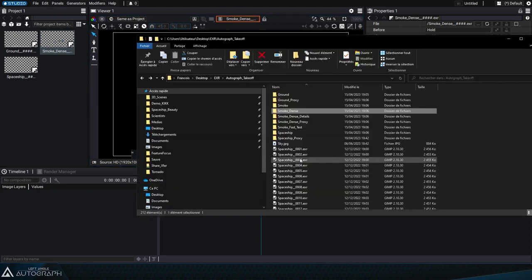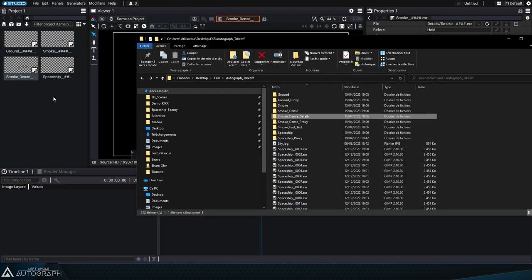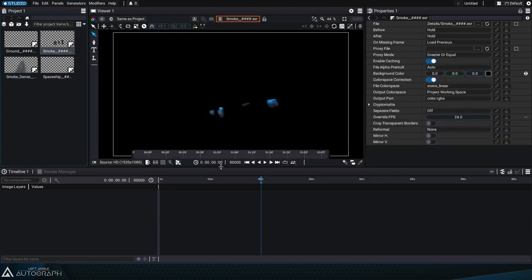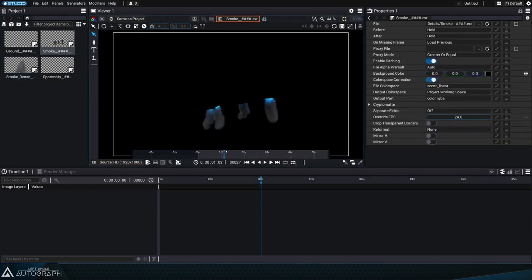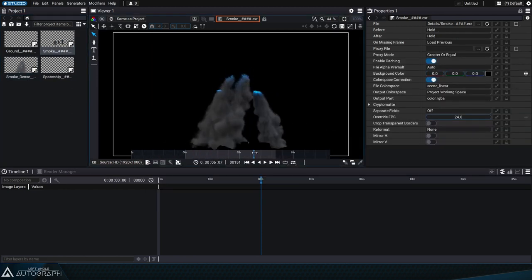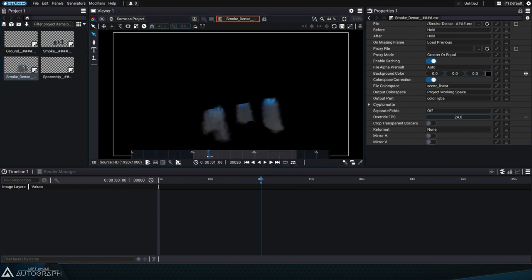We actually have two variations of the same sequence, one representing dense, slow smoke, and the other representing faster, more spread out smoke at the engine's exhaust.